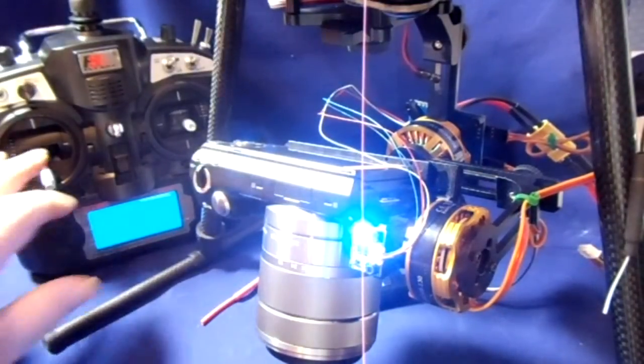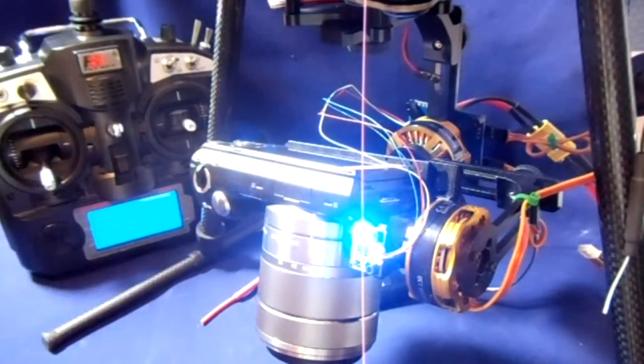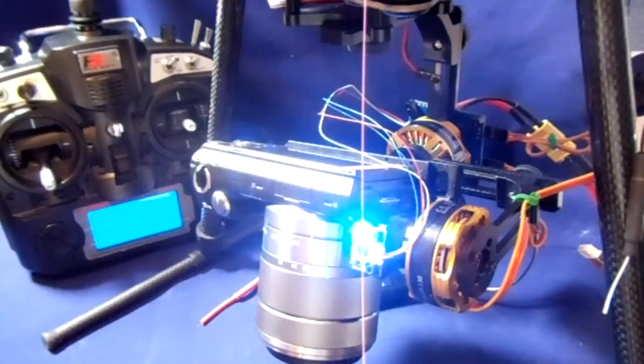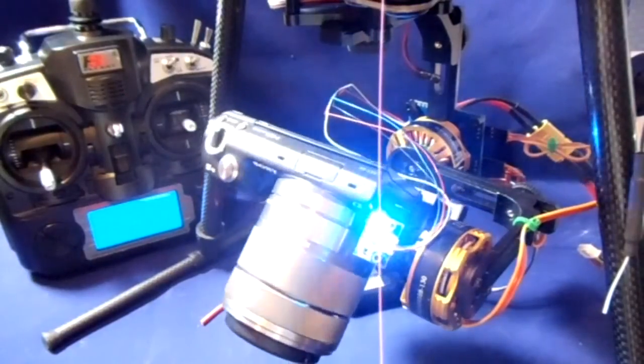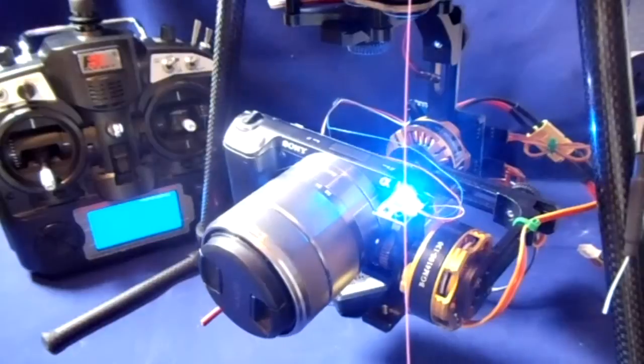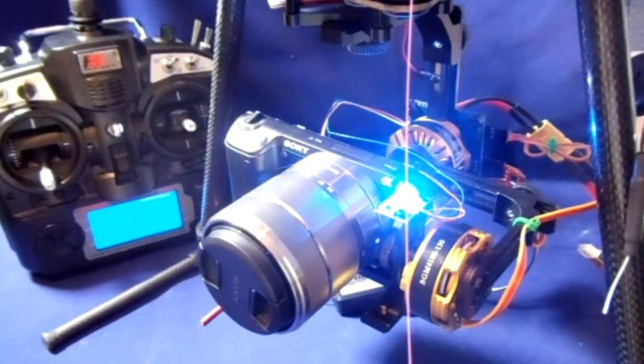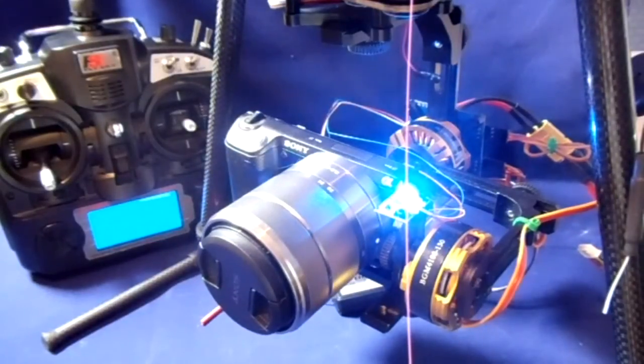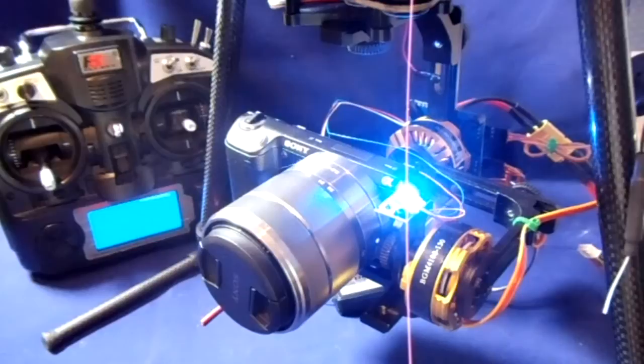As you can see, I've got the TX there that I use in the testing. There we go, the camera now is level.